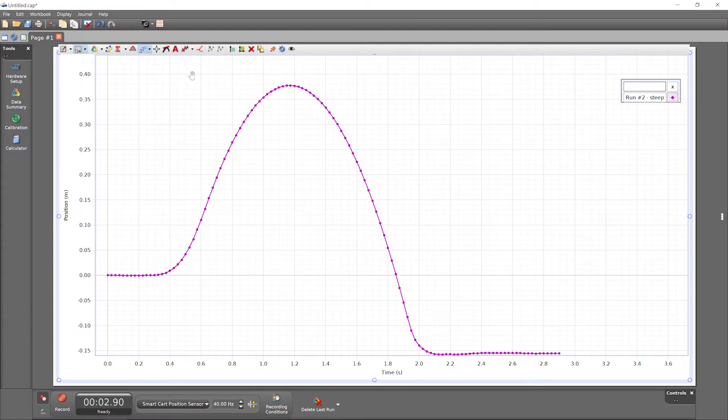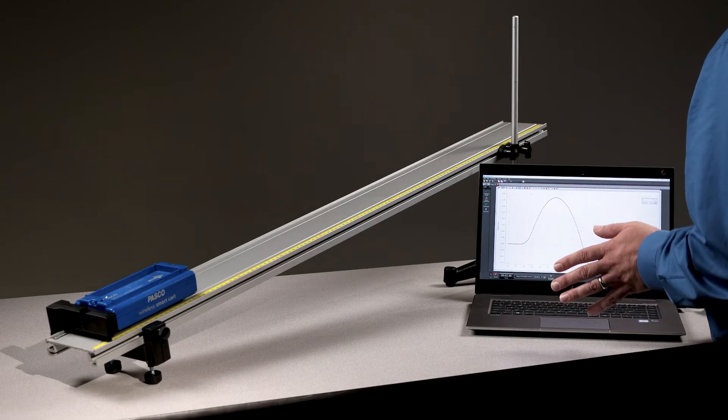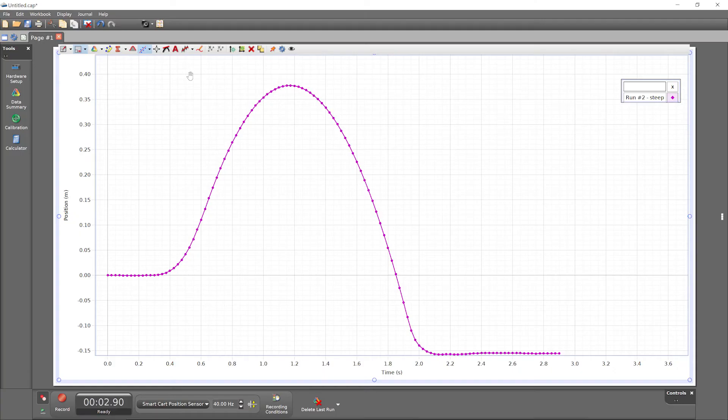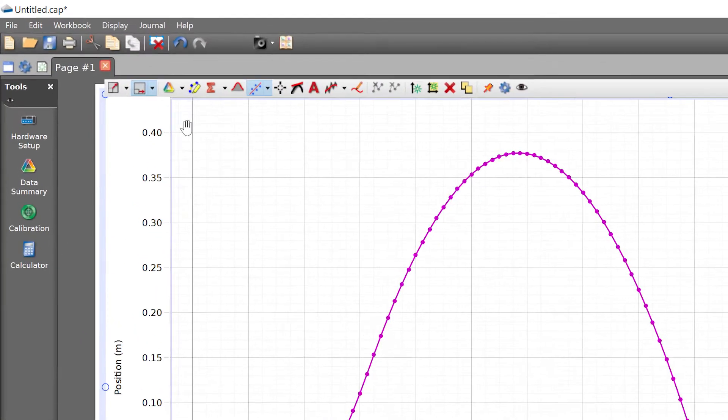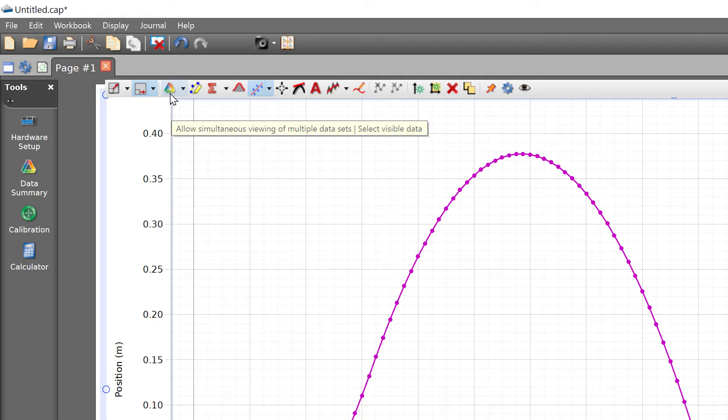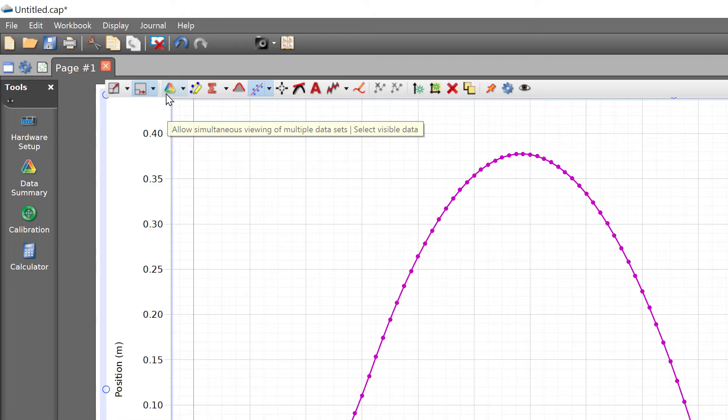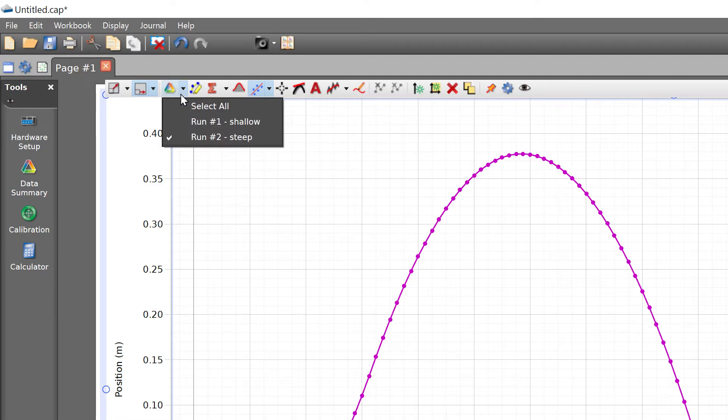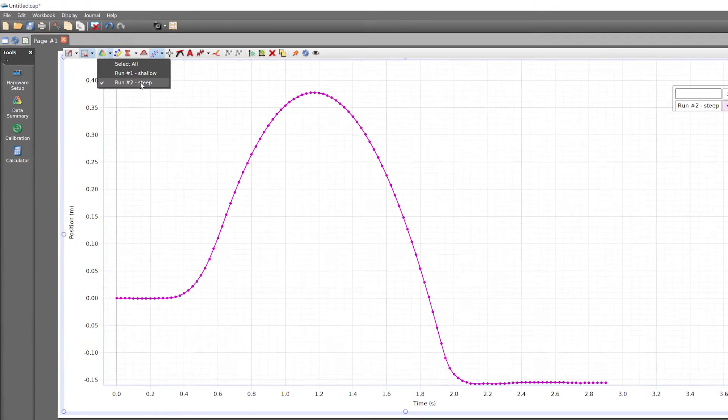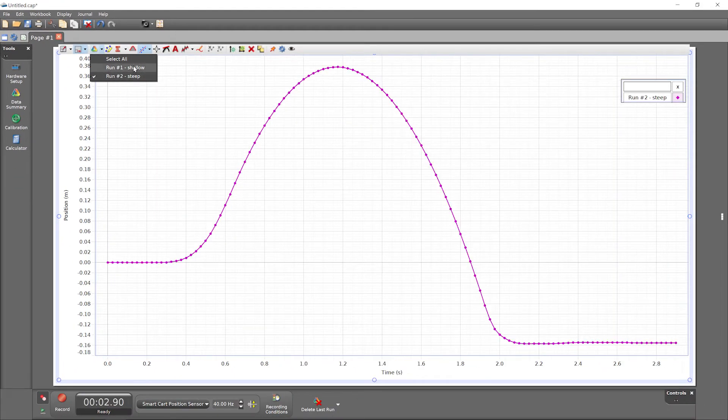We can use a graph tool to select which data run is displayed in the graph. The data selector is one of many buttons in the graph toolbar that have two parts. The left part of the button indicates whether the tool is on or off. The drop down arrow portion on the right provides options for the tool. In this case, selecting which run is visible.